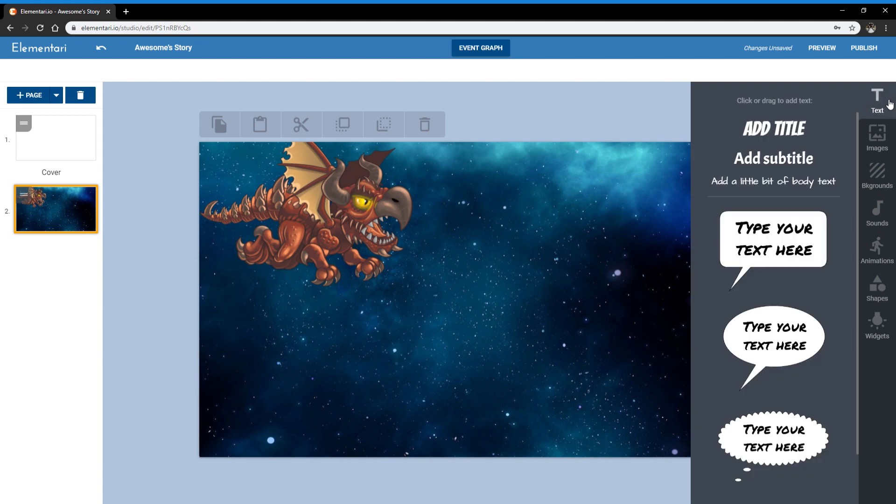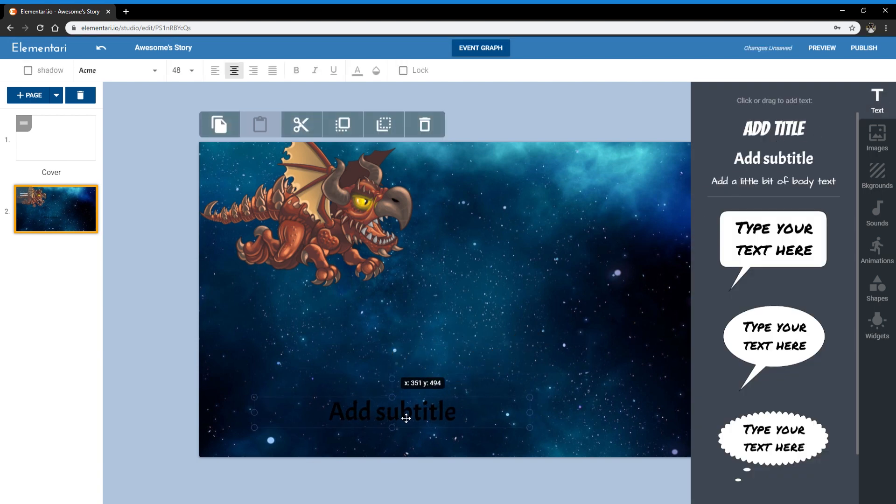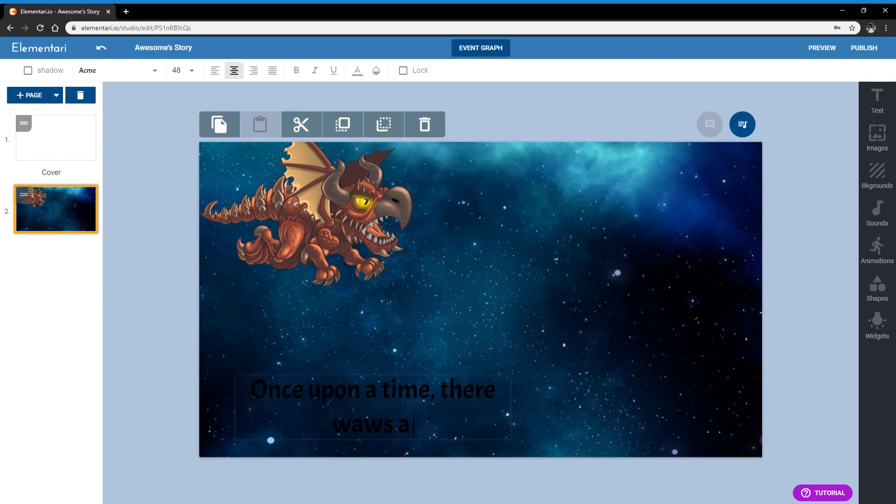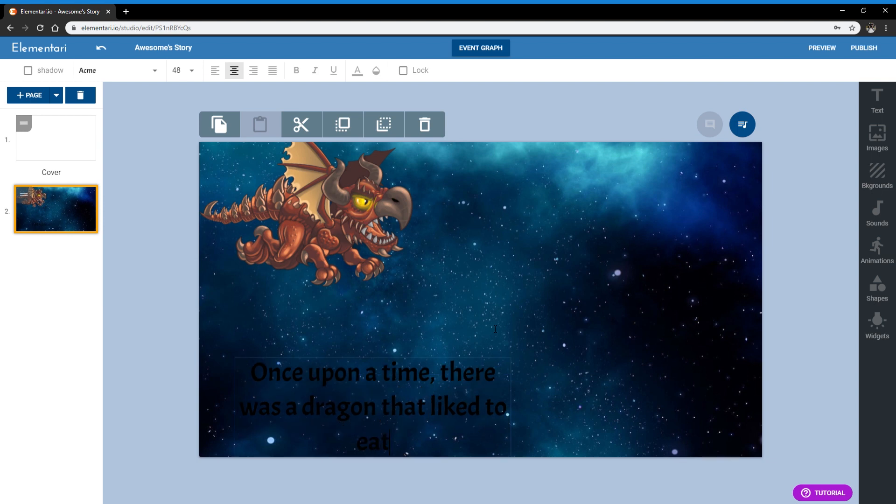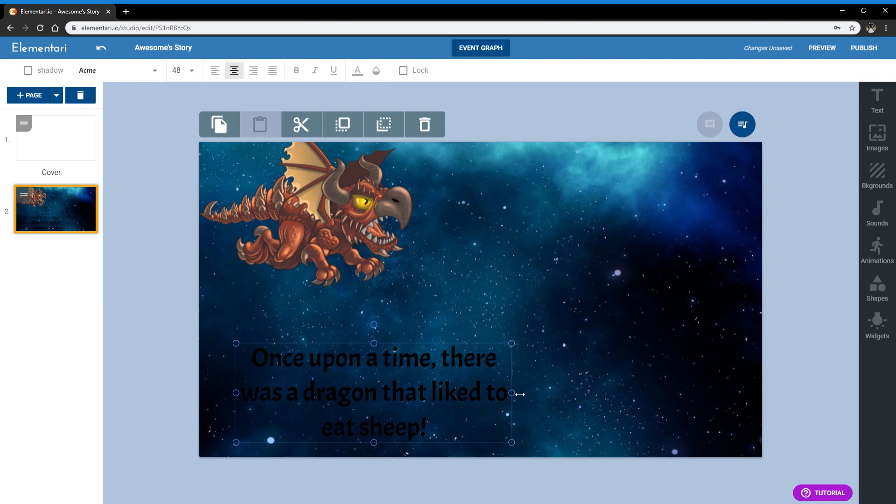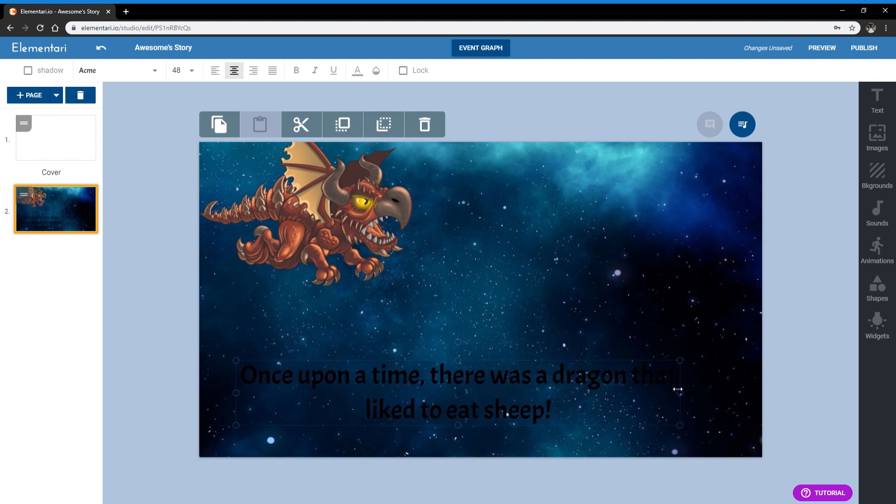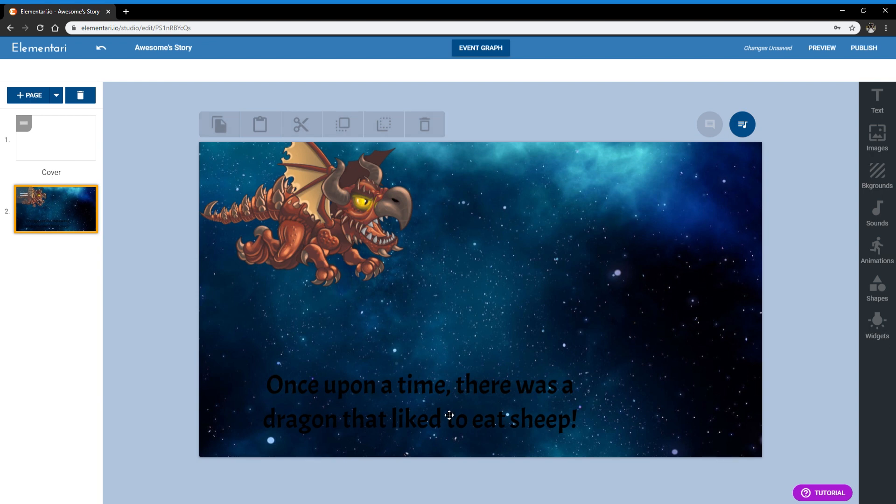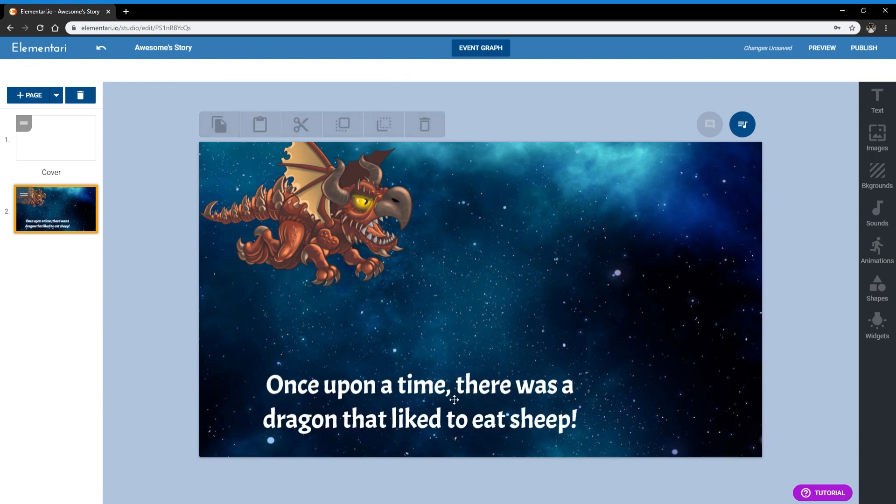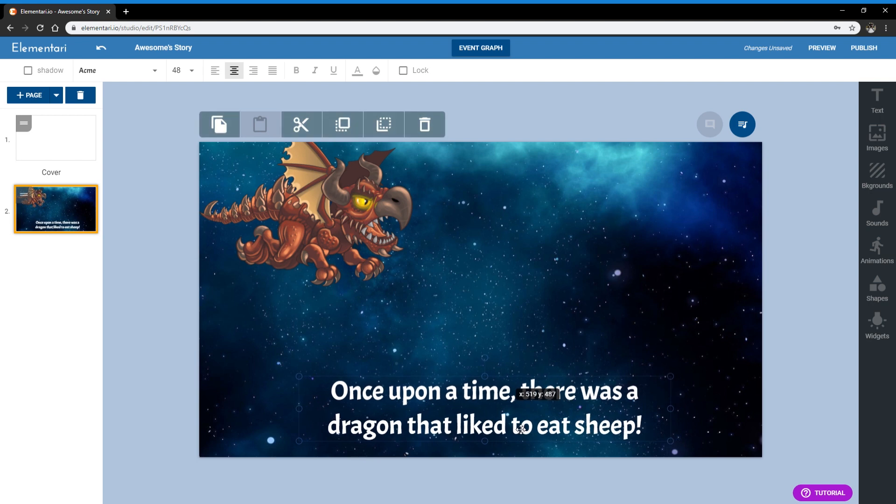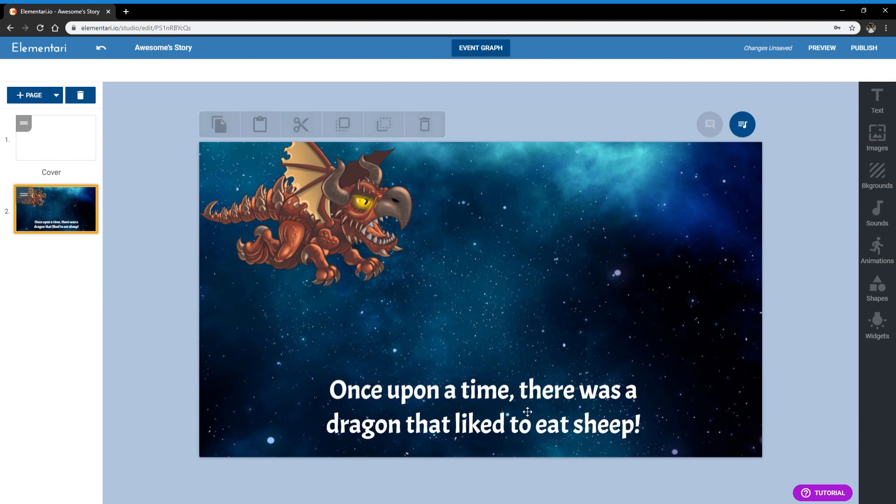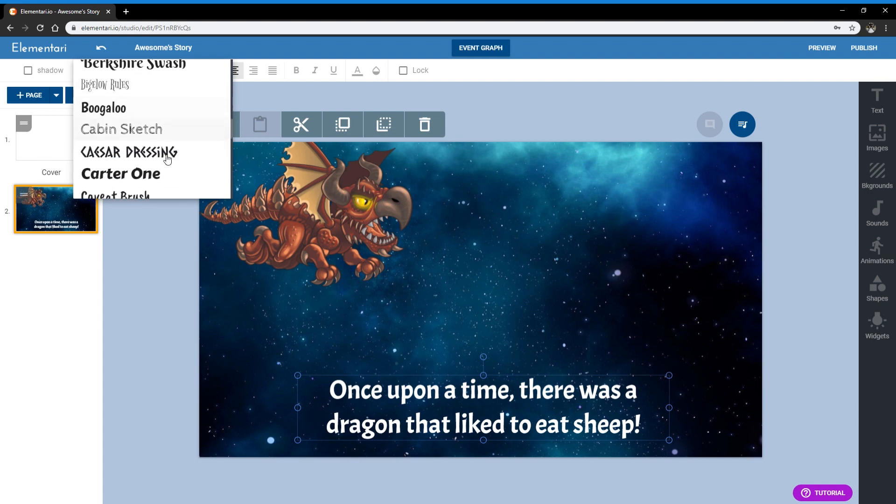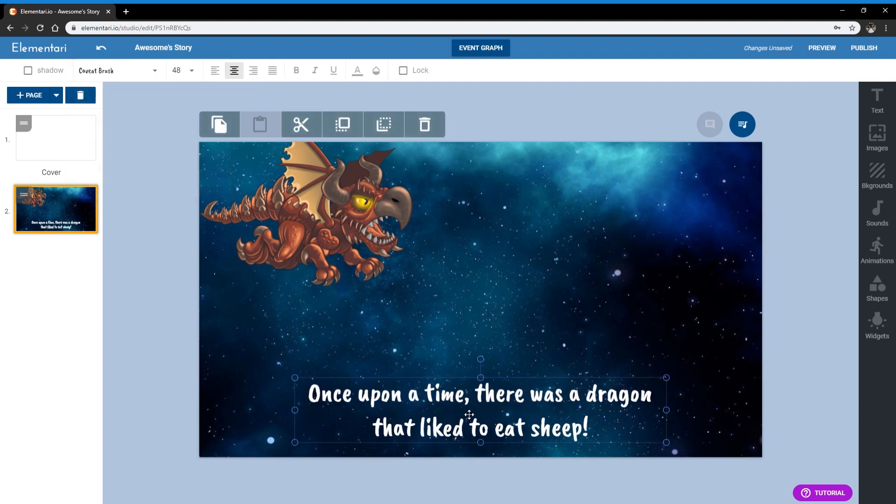Great. So for a story, let's add some text. You can take some text and directly type what you want. Okay, so here we have once upon a time, there was a dragon that liked to eat sheep. And we can change the font color so it appears easier to read. And we can also change the font style. So there's quite a few different types of fonts that you can use.